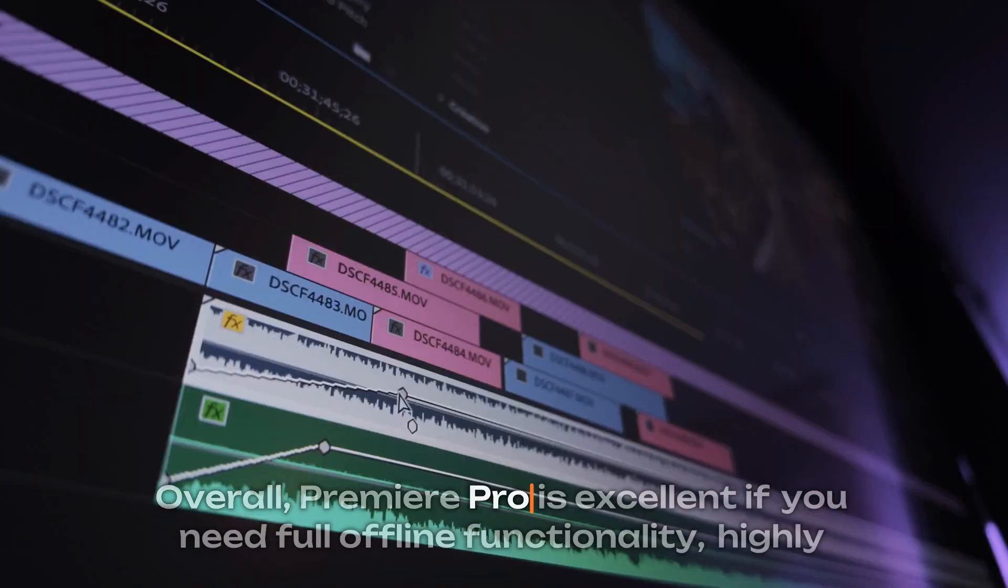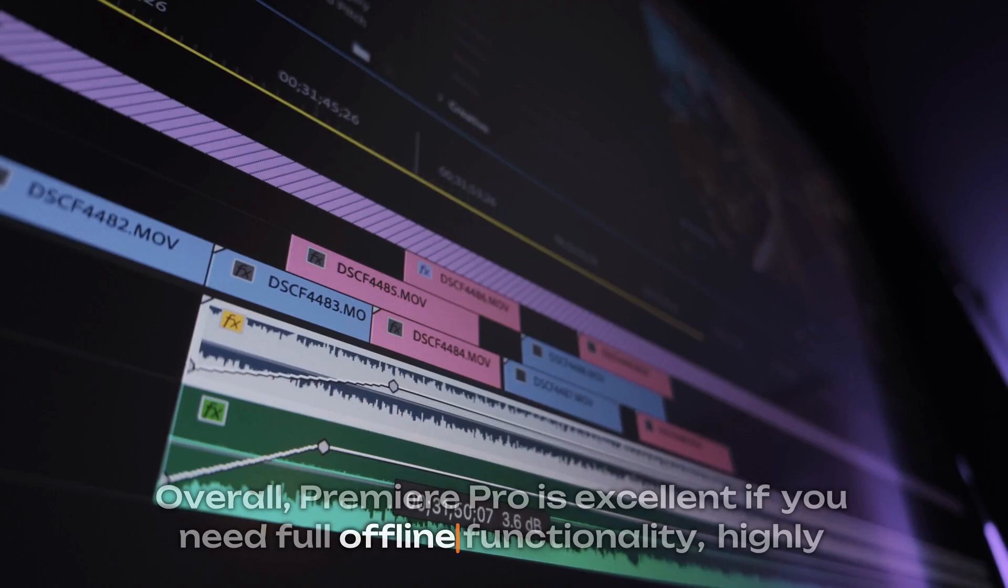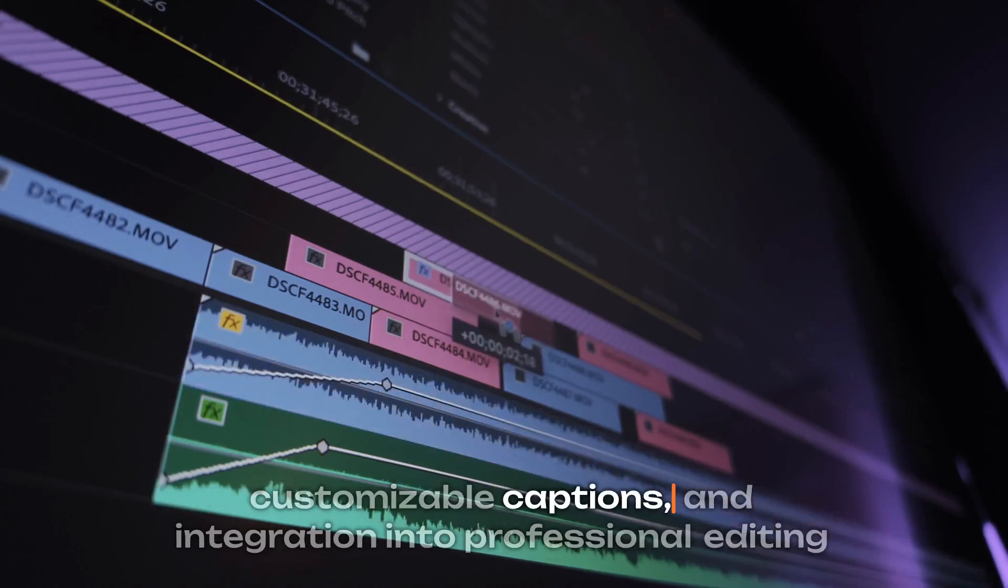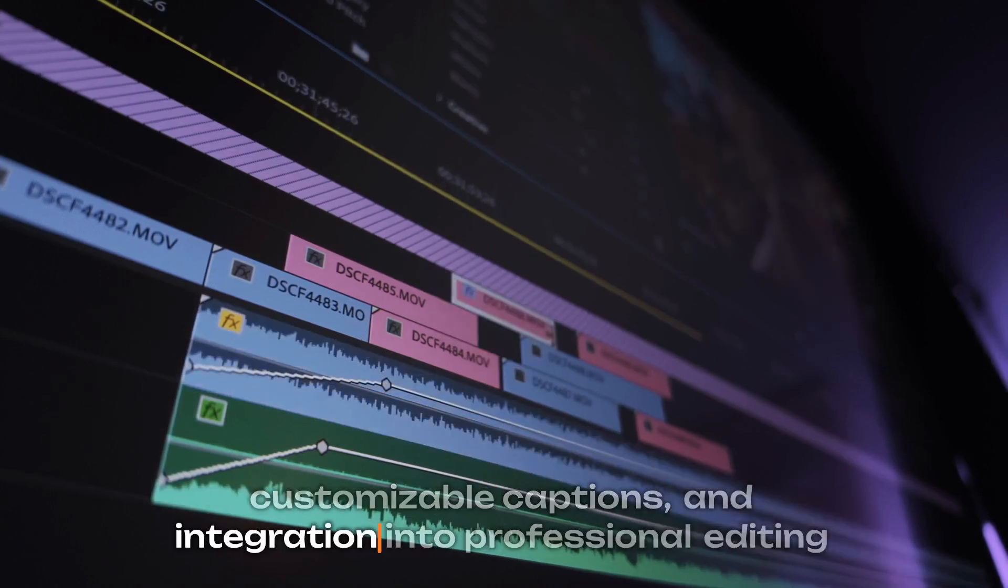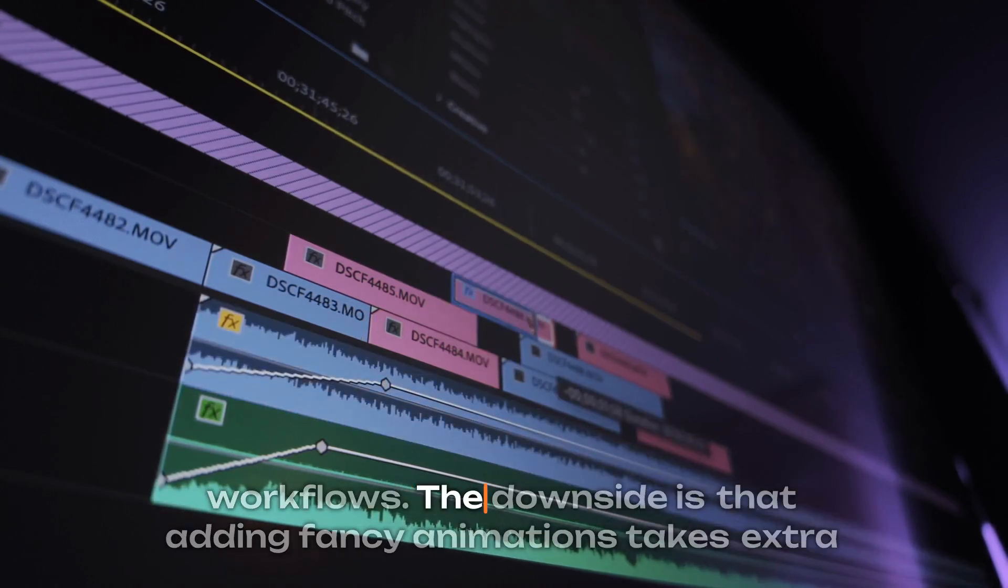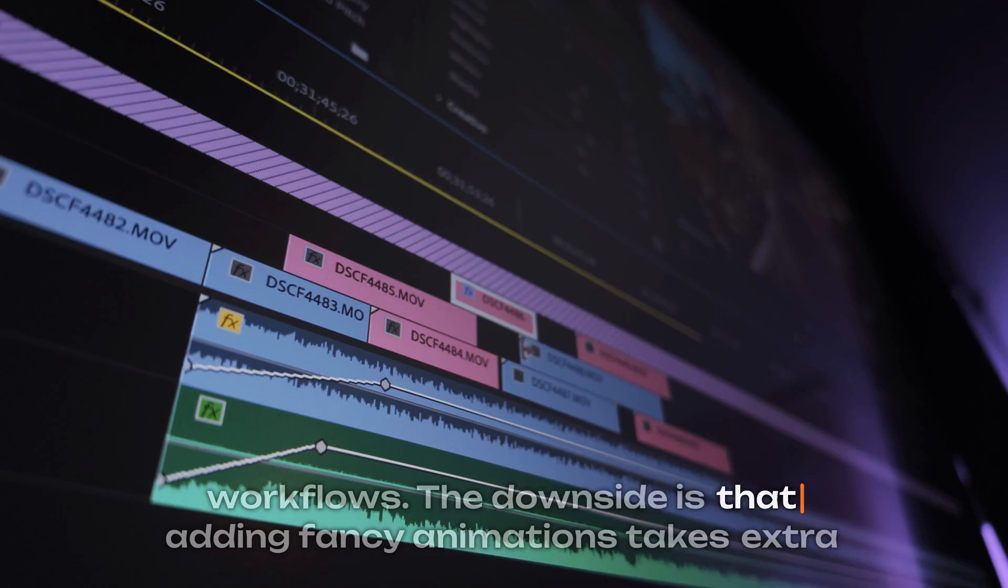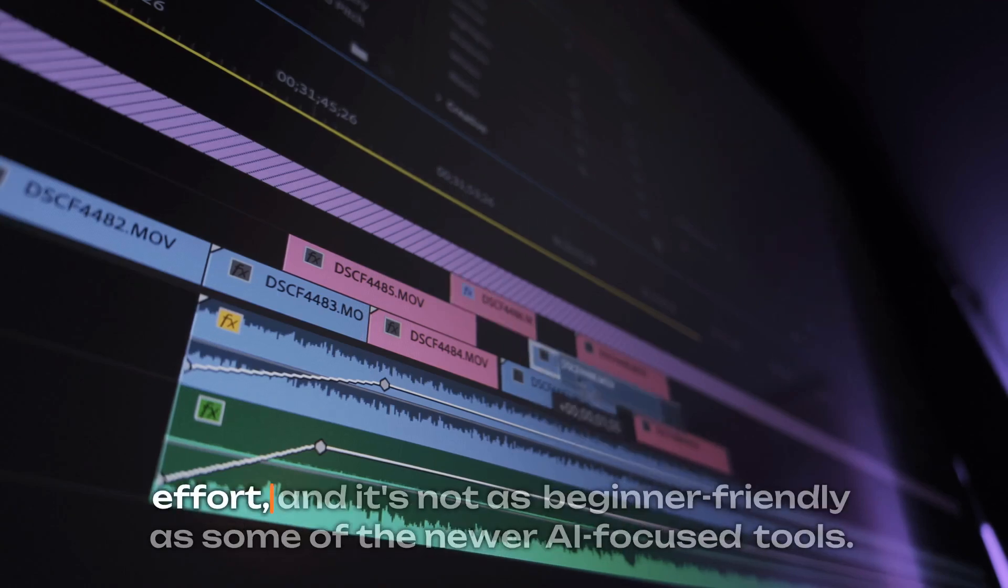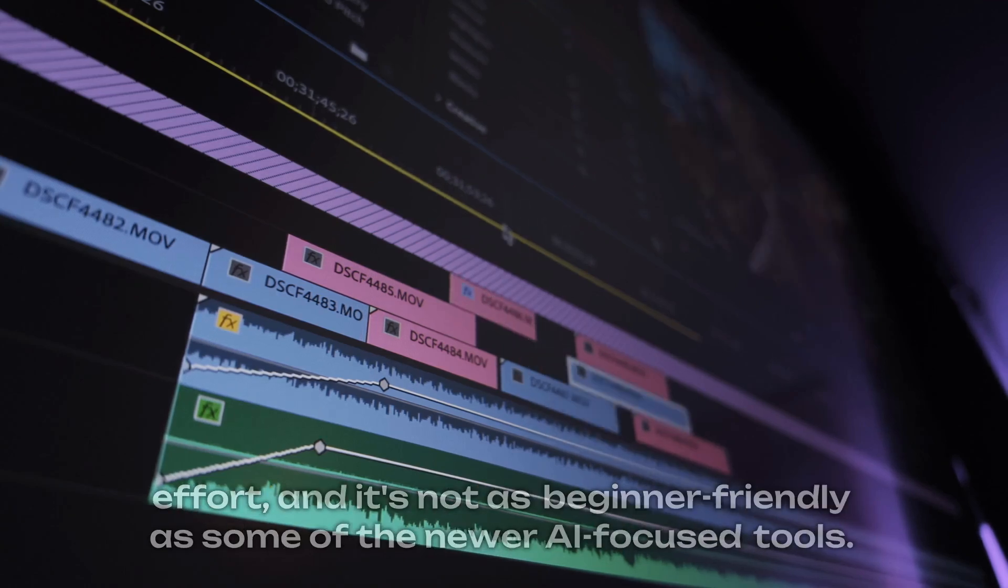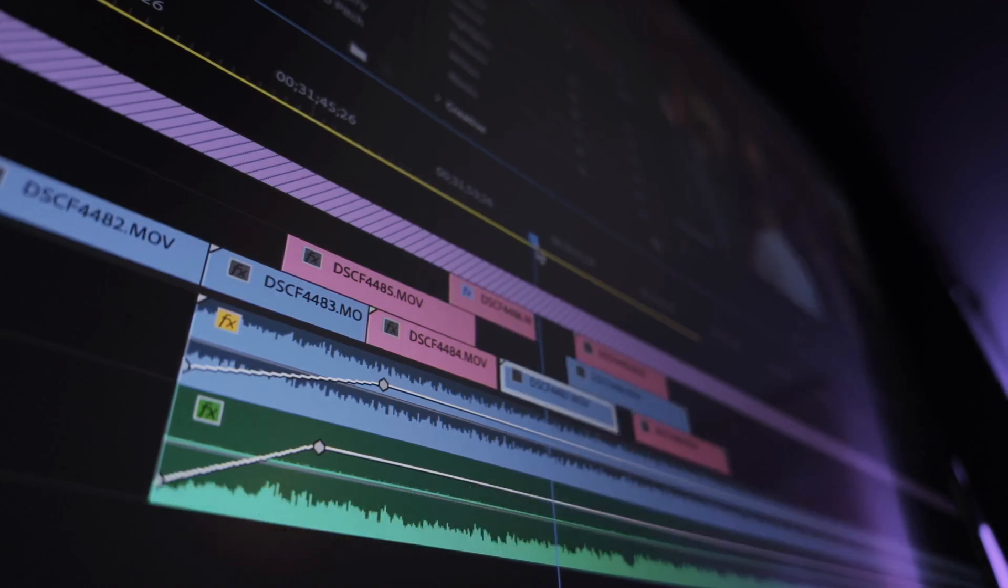Overall, Premiere Pro is excellent if you need full offline functionality, highly customizable captions, and integration into professional editing workflows. The downside is that adding fancy animations takes extra effort, and it's not as beginner-friendly as some of the newer AI-focused tools.